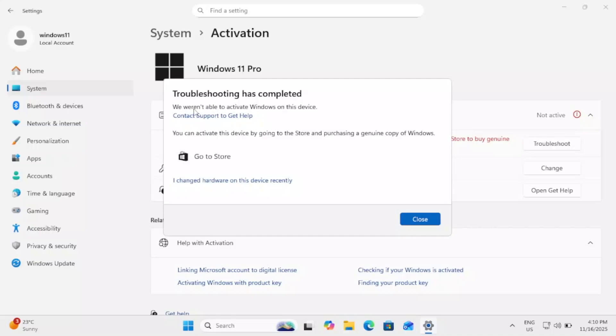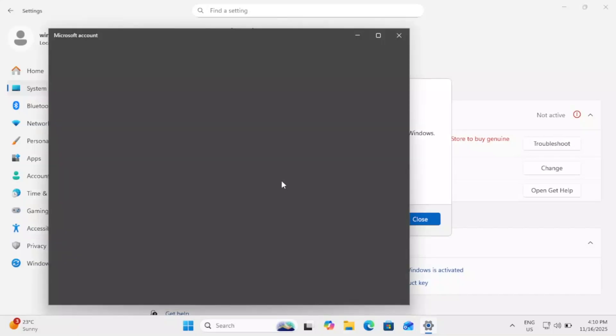We were unable to activate Windows on this device. Troubleshooting has completed but it couldn't fix the issue. So I need to select this option: I changed hardware on this device recently and you need to log in with your Microsoft account.